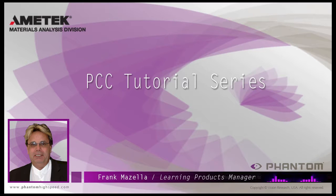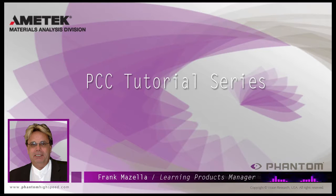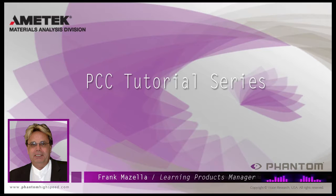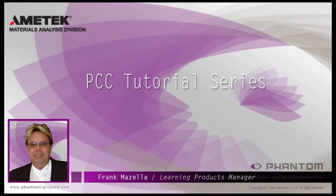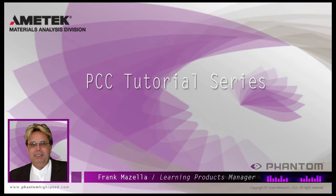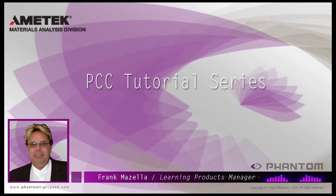Hello, my name is Frank Mazzella. I'm a Learning Products Manager for Vision Research. I'm here to present a series of PCC, Phantom Camera Control software tutorials, intended to show you many of the various features and processes incorporated in PCC.